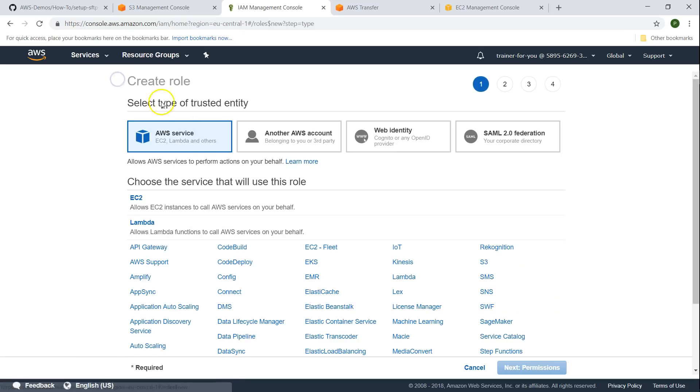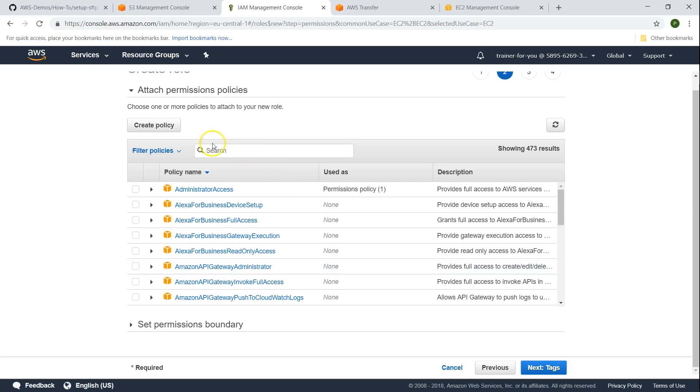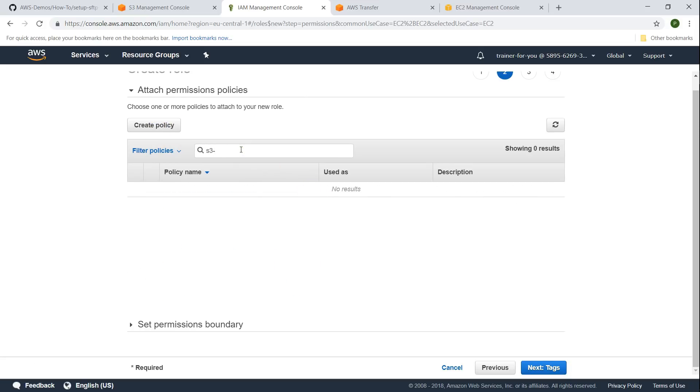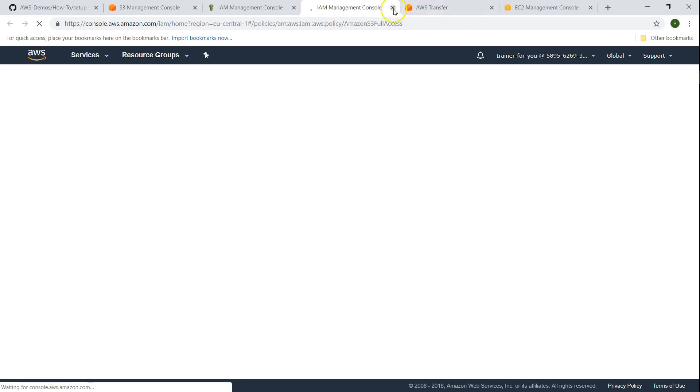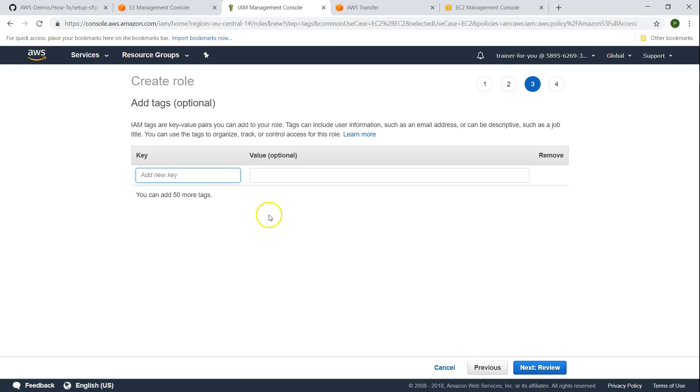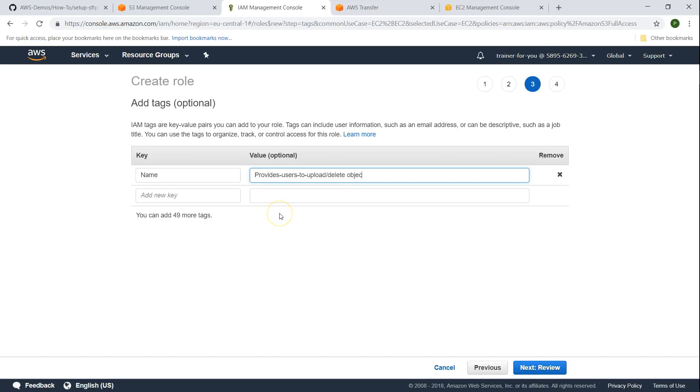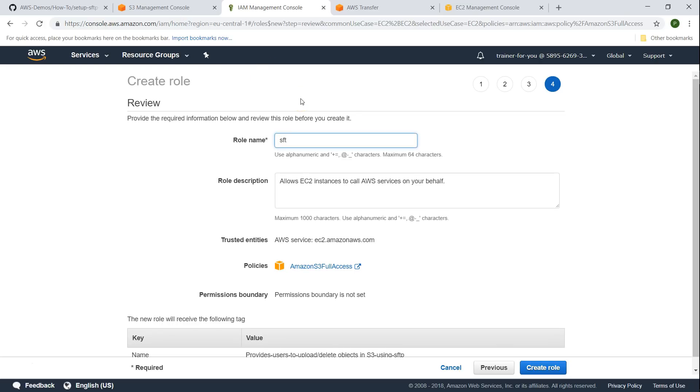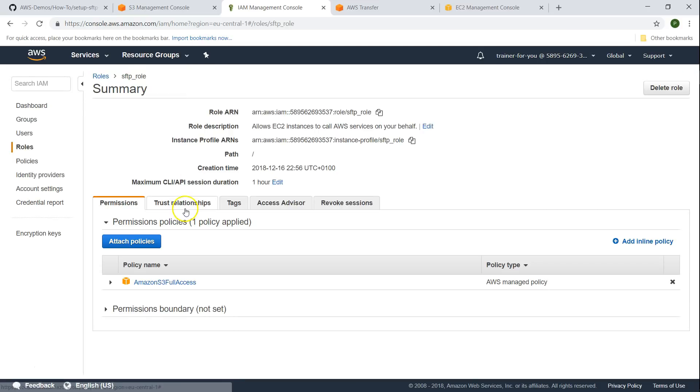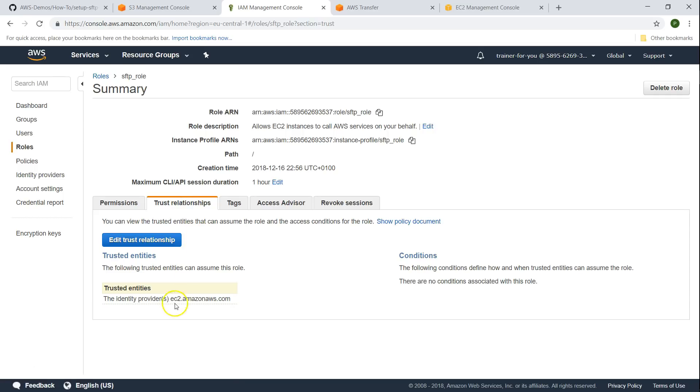I'm going to create a new role and for now I'm going to choose it as an EC2 role but we'll change it later. For this role I want to give S3 full access because our users should be able to add or remove objects using these permissions. I'm going to call the role SFTP role so that we remember which role we have created.